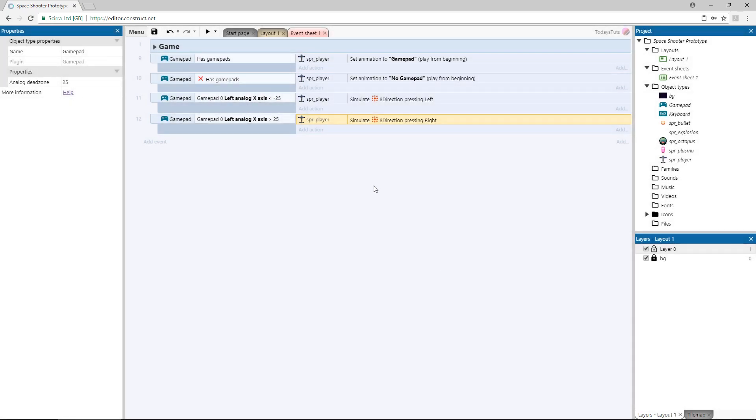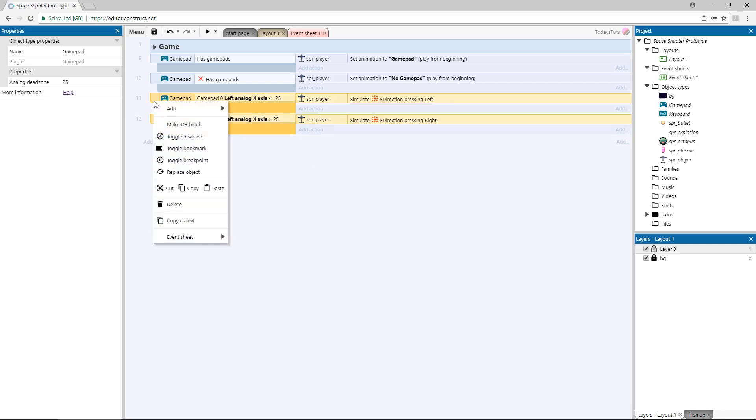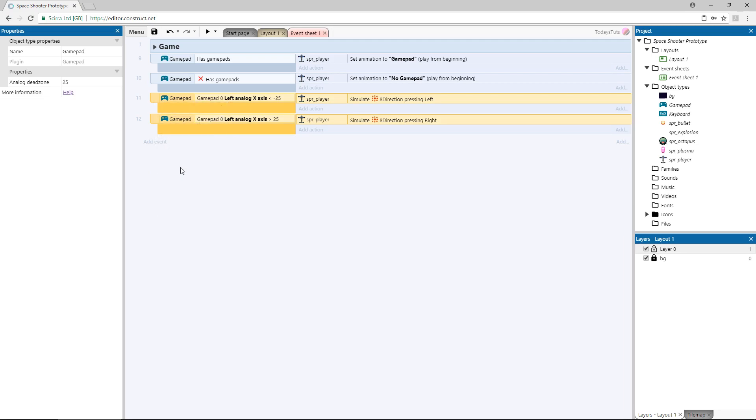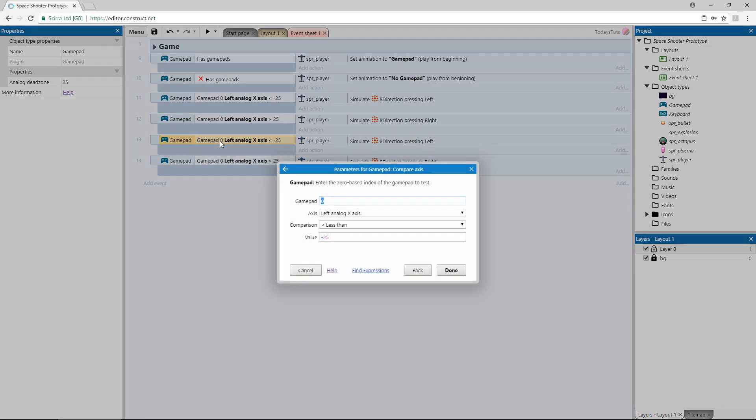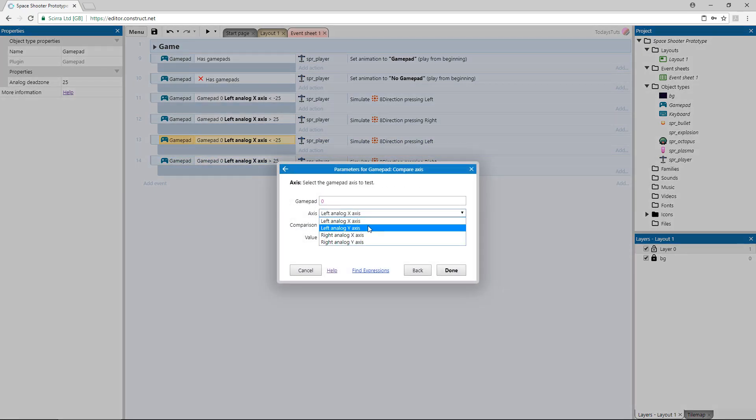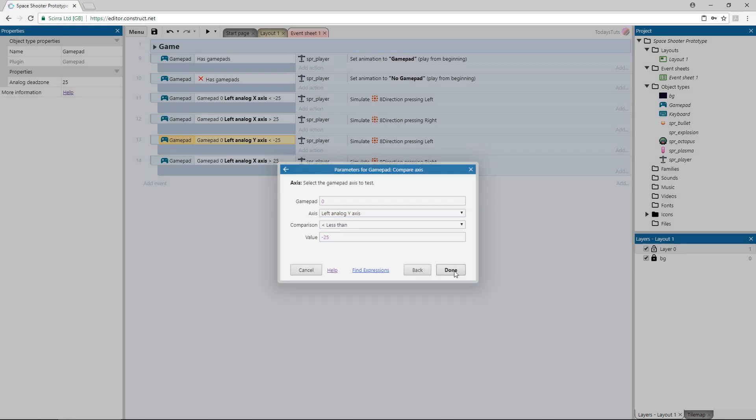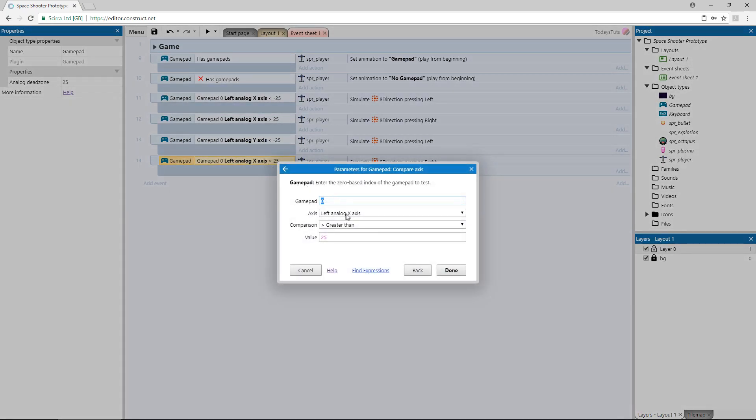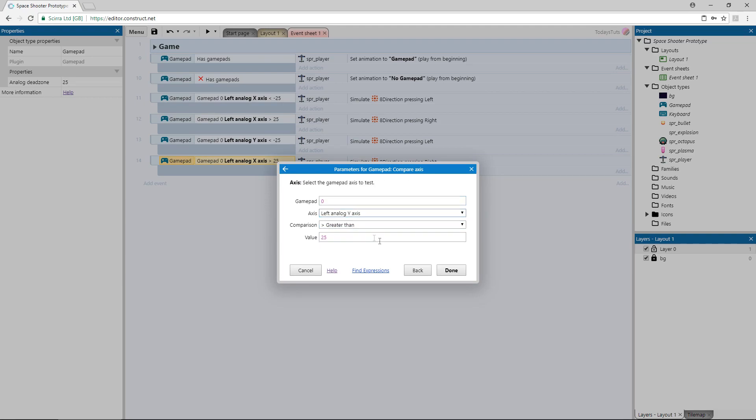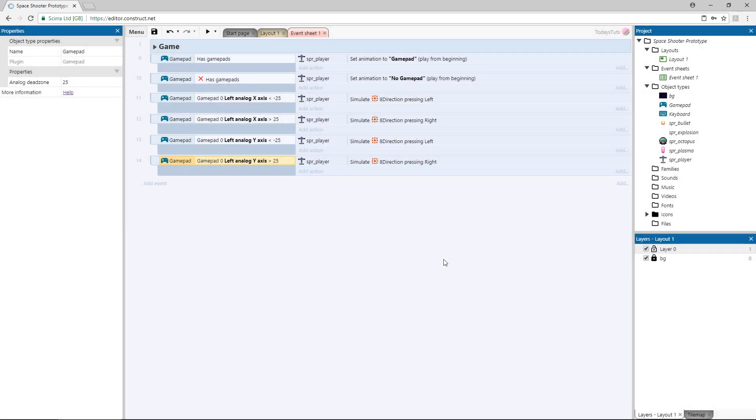Now, select the first compare event, hold control, and select the second one too. Copy both of them and paste them below. We'll use these to edit into our Y axis comparisons. Double click the first event and change the axis to left analog Y axis. Then do the same for the second event, just change the axis to the Y axis. The stick will return negative values if it's pushed up and positive values if it's pushed down.